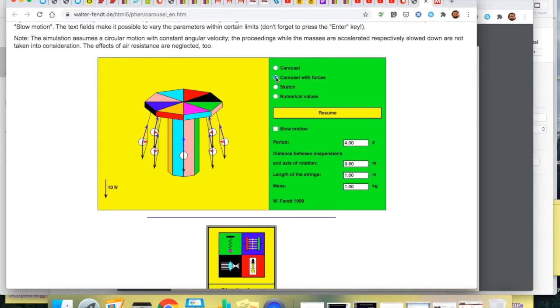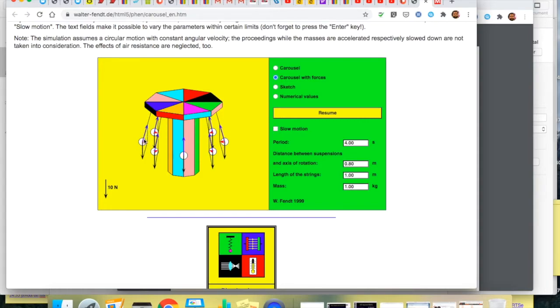So it's a bit of a mess. The blue force is the tension. Actually this one is clearer. The blue force is the tension and the black force is the weight.